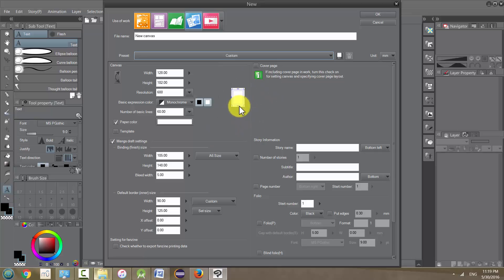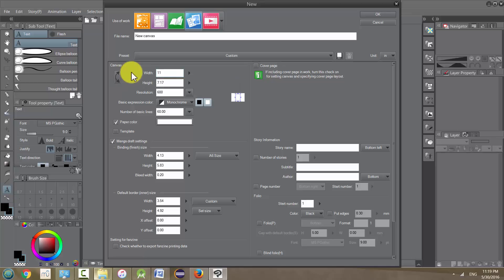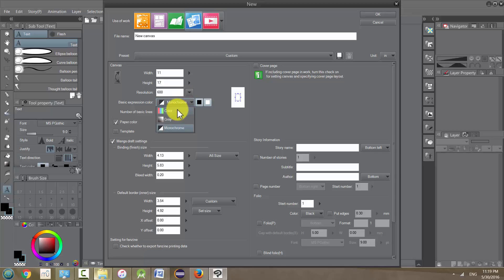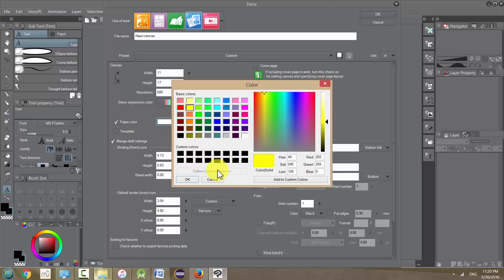The units for width and height can totally change depending on what you want. Right now it's set to millimeters, but we can change it to inches or pixels. I'm going to put it in inches and use a standard comic page size of 11 inches by 17 inches, with resolution at 600. The basic expression color should be set to color so we can have color in our images.